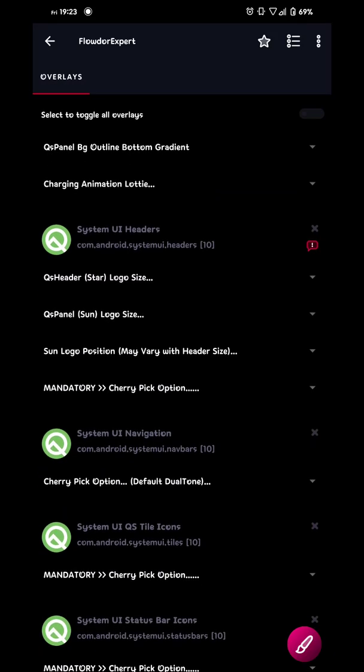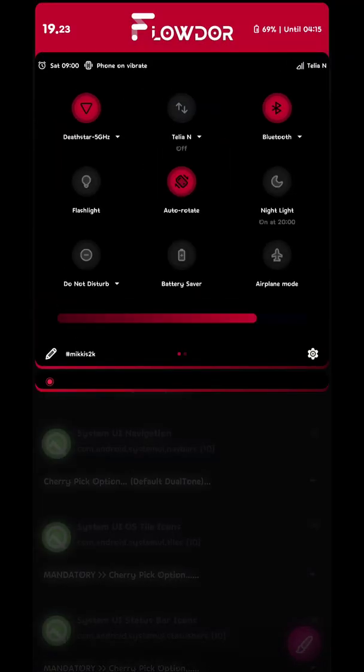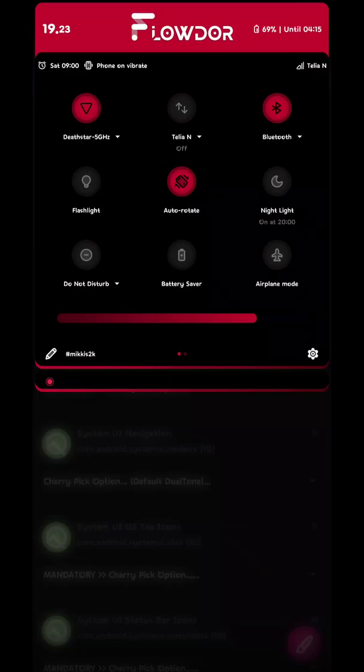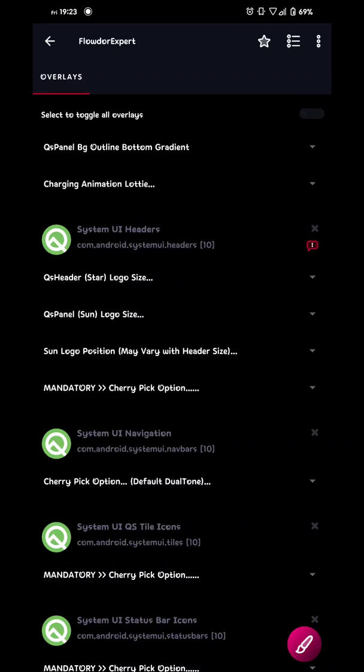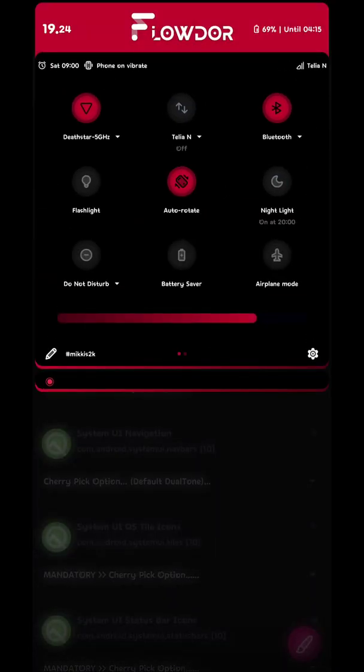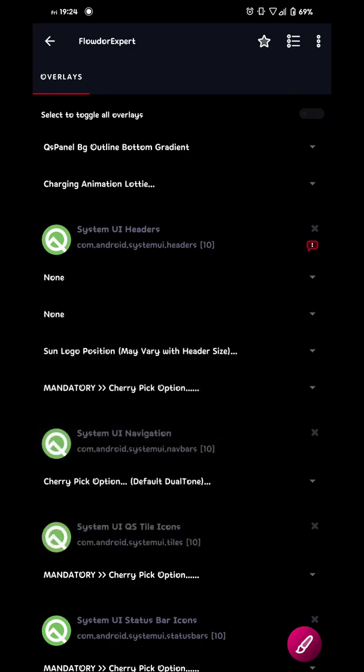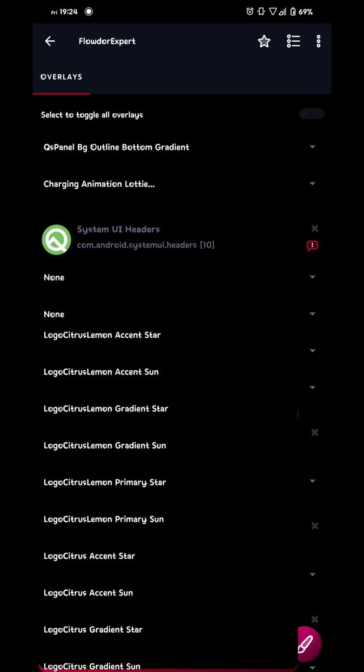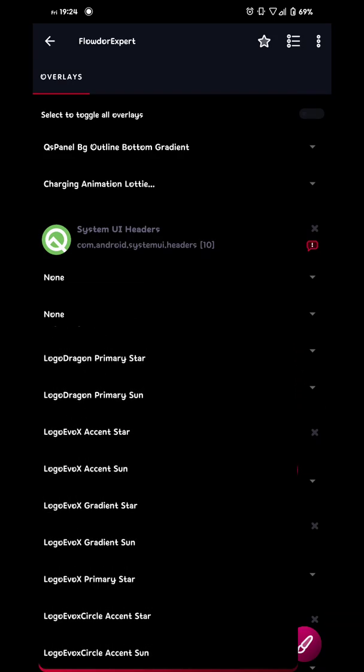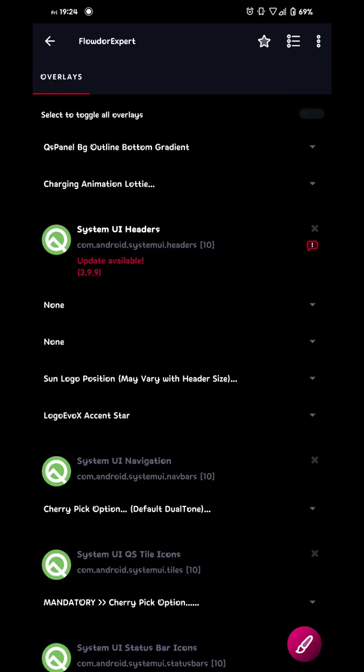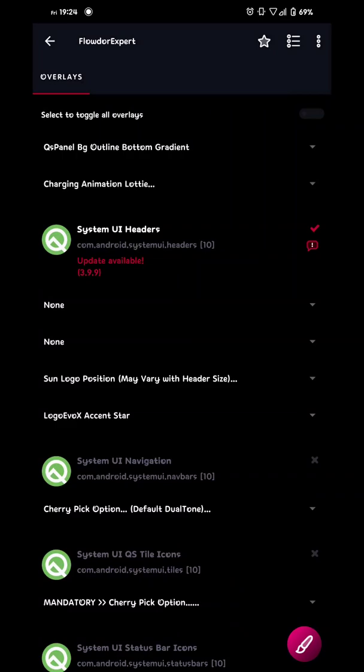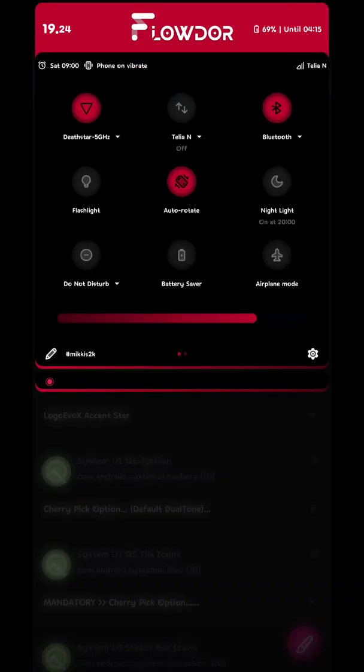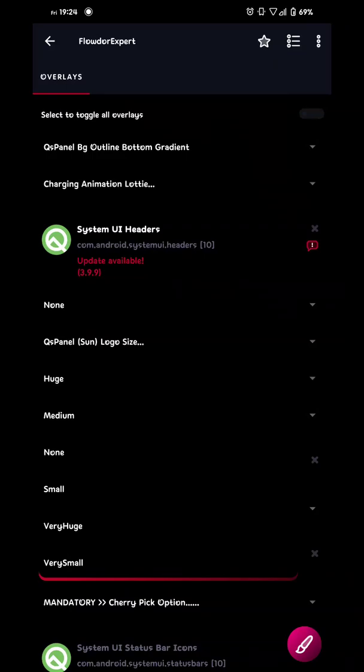And then we go over to the logos. When you build it you're gonna have a moon or a sun or something in the middle here if you don't do this. So if you forget this layer. This is the one you forgot. So I always choose none. Because I don't want it to be anything in the back or the top. Because I have headers built in in my ROM. So then I'm just gonna go with star logo none and sun logo none. And then just choose a logo. Because why not. And evoX accent star. Check it and build.